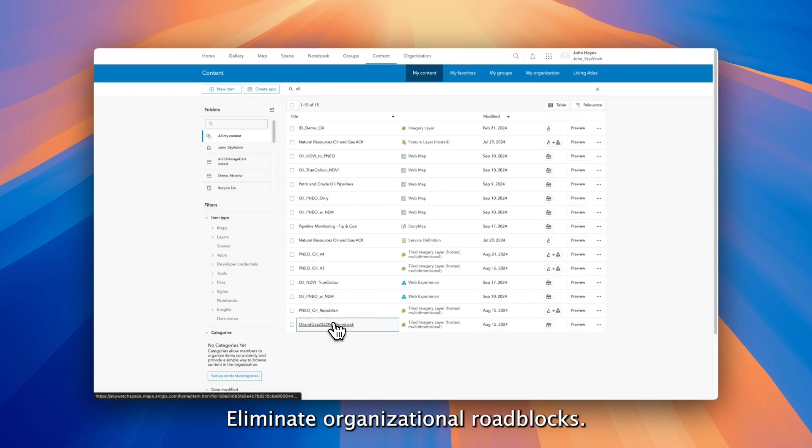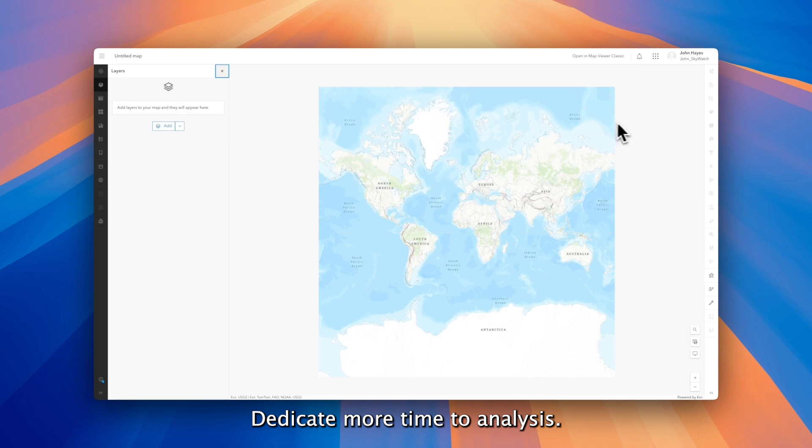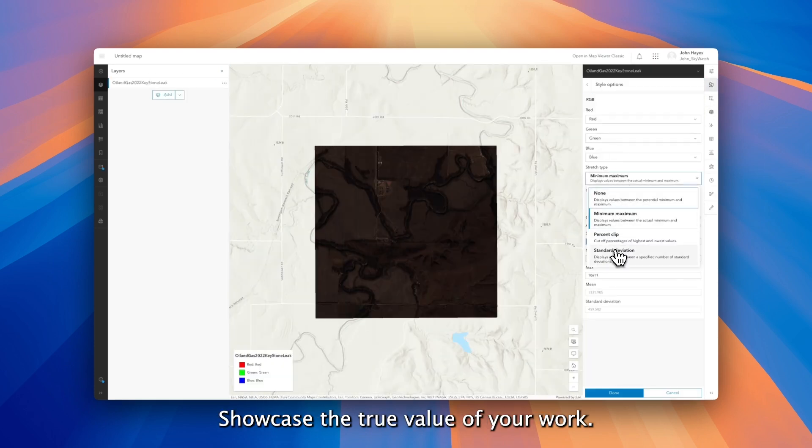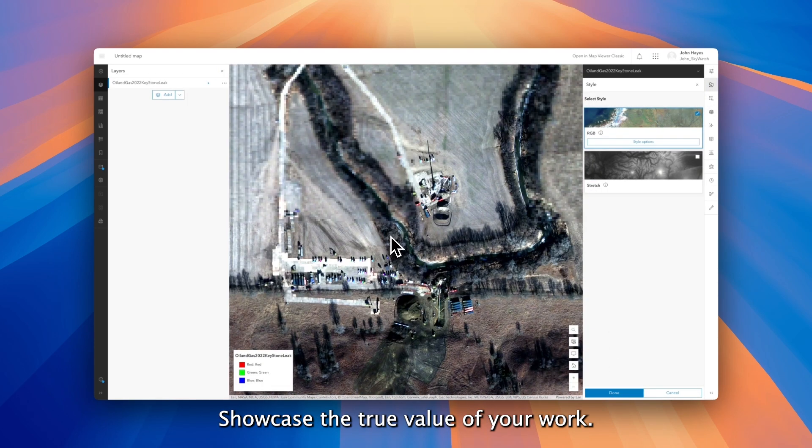Eliminate organizational roadblocks, dedicate more time to analysis, showcase the true value of your work.